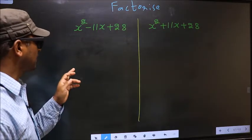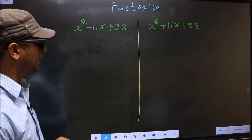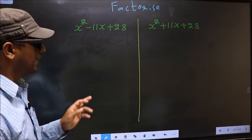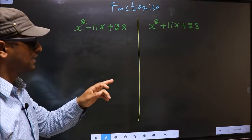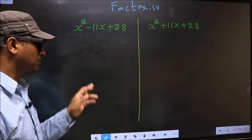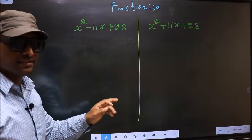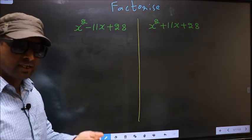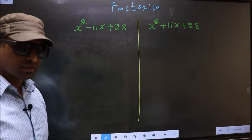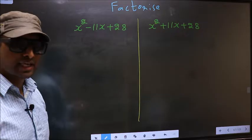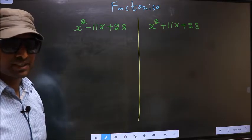Factorize x squared minus 11x plus 28 and x squared plus 11x plus 28. While factorizing these, I will let you know where we get the difference. But before that, we should do certain steps.